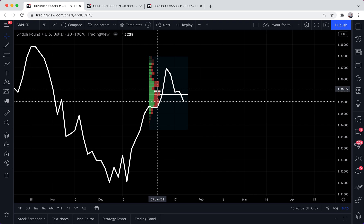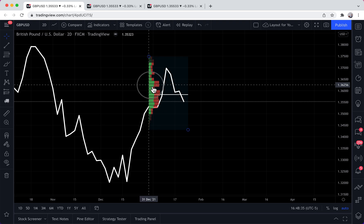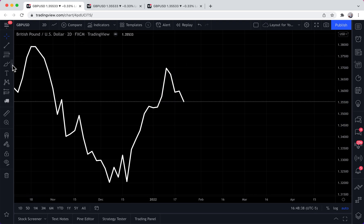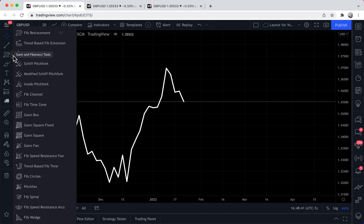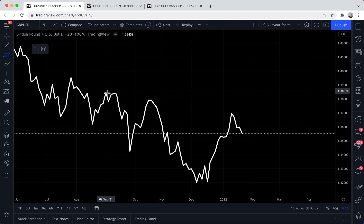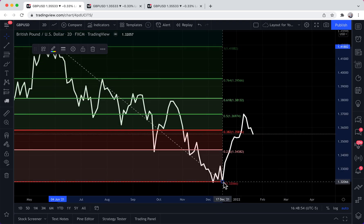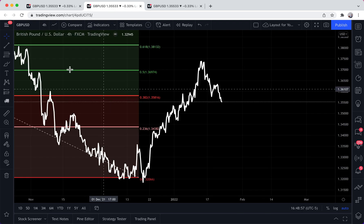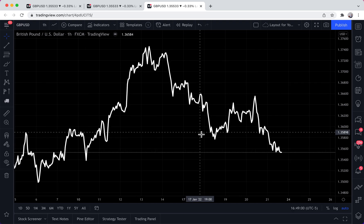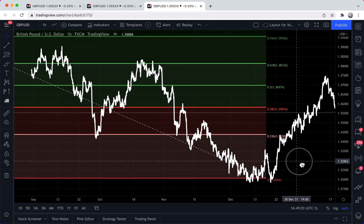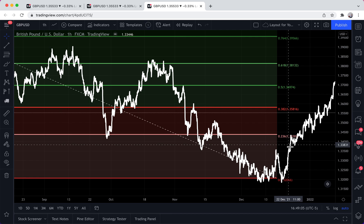So you can also perform multiple time frame analysis with this new instant synchronization tool. It syncs instantly across all devices, windows, tabs, tablets, and more. As one more example, let's draw a Fibonacci extension — click through these tabs and it appears regardless of what time frame we're on. There you have it. We hope you enjoy this new feature — thanks so much for watching, please leave any questions or comments below.